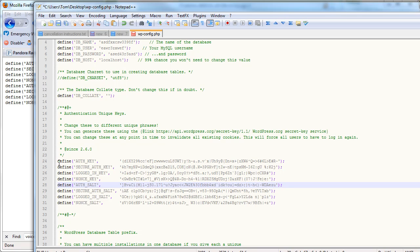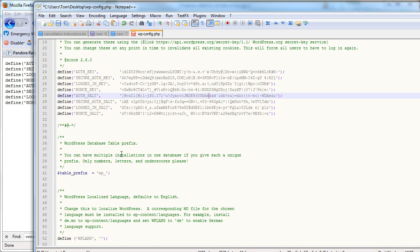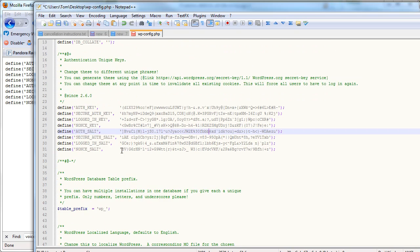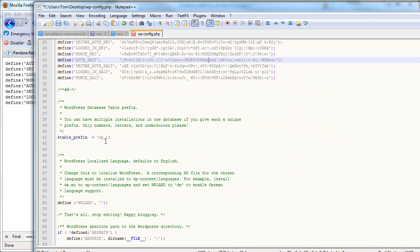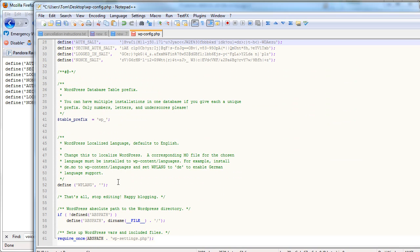But these little authentication unique keys can be swapped out. All right, so once you make these updates here, you want to save your file.